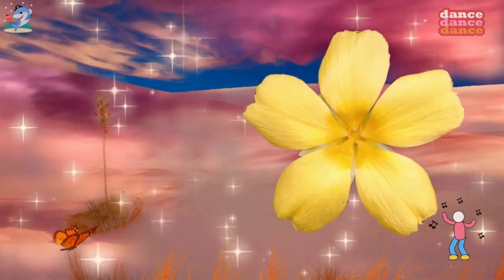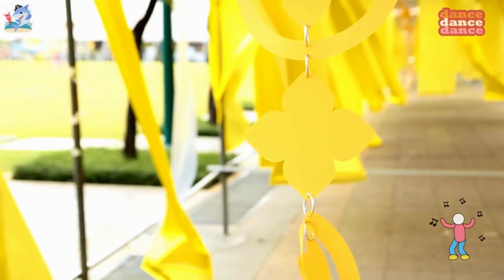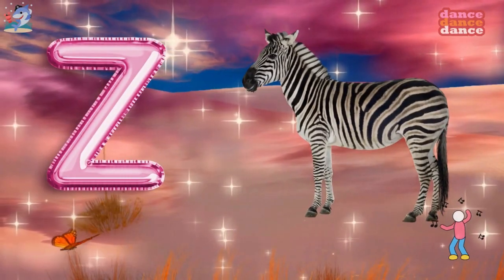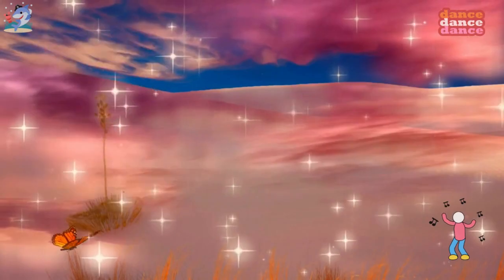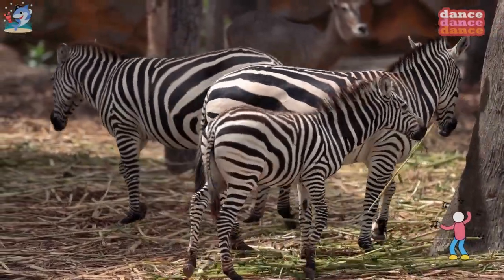Y is for yellow, y-y-yellow. Z is for zebra, z-z-z-zebra.